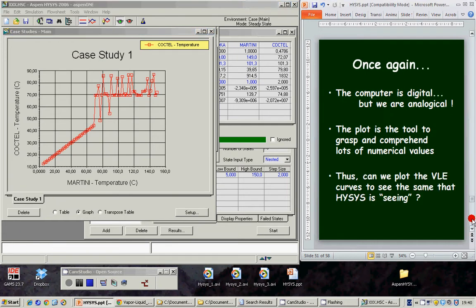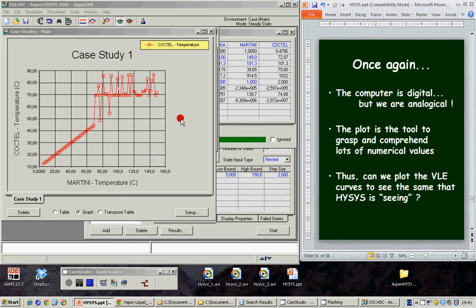Once again, the computer is digital but we are analogical devices. We can see this strange behavior because we are analogical. The plot is the tool to grasp and comprehend lots of numerical values. Thus, can we plot the VL Equilibrium curves to see the same thing that ISIS is seeing regarding this Equilibrium?